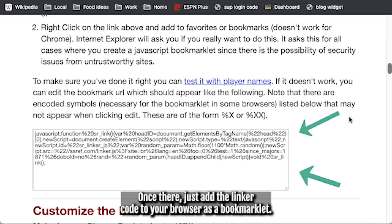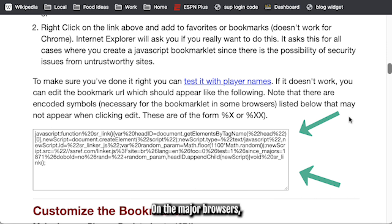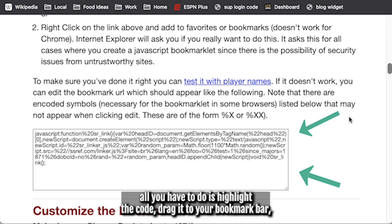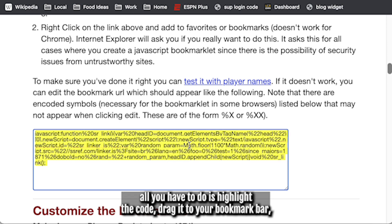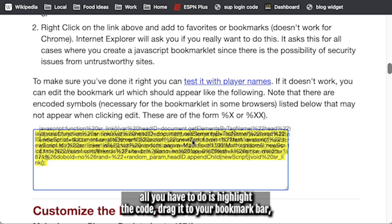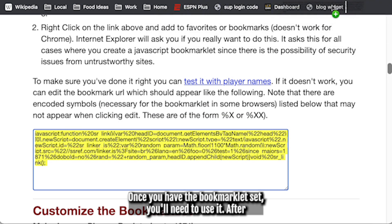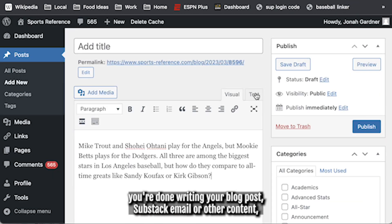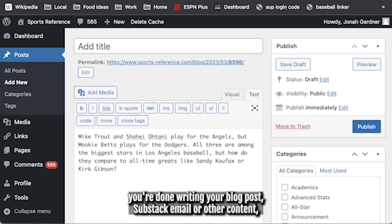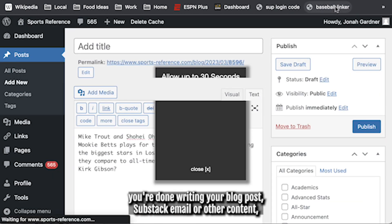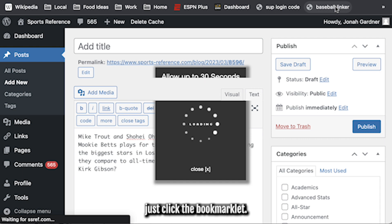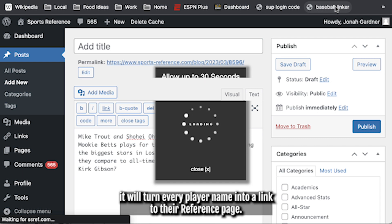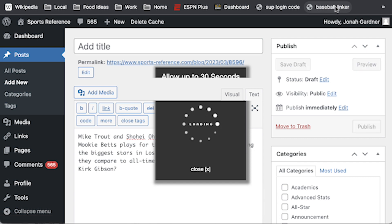Once there, just add the Linker code to your browser as a bookmarklet. On the major browsers, all you have to do is highlight the code, drag it to your bookmark bar, and then you're all set. Once you have the bookmarklet set, you'll need to use it. After you're done writing your blog post, Substack email, or other content, just click the bookmarklet. After a few seconds, it will turn every player name into a link to their reference page.